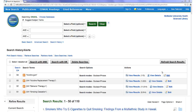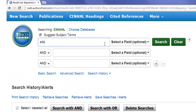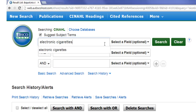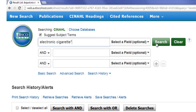Let's search for one more type of nicotine replacement therapy: electronic cigarettes. Instead of simply typing the full phrase electronic cigarettes into the search box, let's type electronic cigarette with an asterisk after the final e. This strategy is known as truncation and allows the search term to be finished in any way, so we'll get both the plural and singular versions of cigarette in our search results.